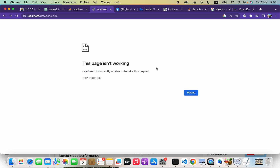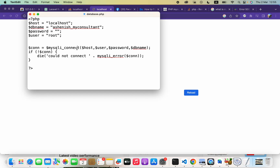Are you experiencing any issues when connecting to a MySQL database, for example an HTTP 500 error? Take a look at your MySQL connect code carefully. If you have a dollar sign in front of the mysqli_connect method, you have to remove that.